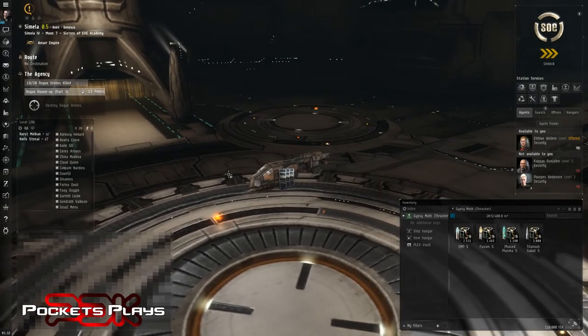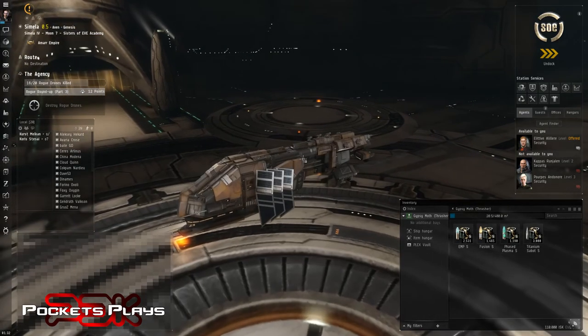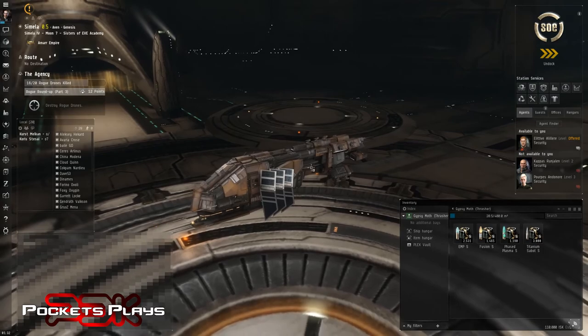Greetings folks, Pockets here back with Summary of Online. Once again on Cursed, our Mimitar Alpha trying to get to battleships eventually.